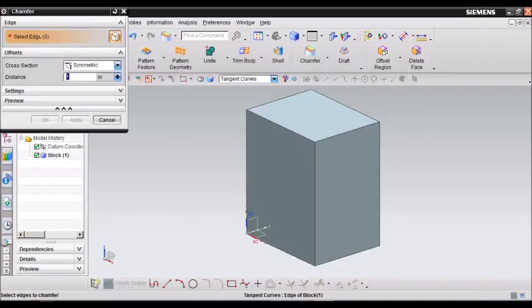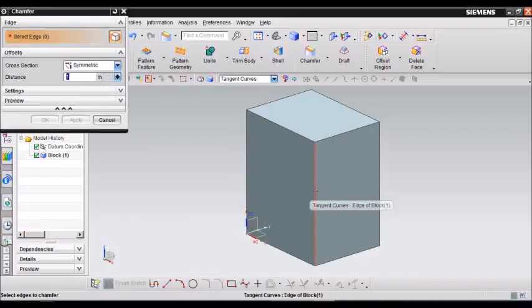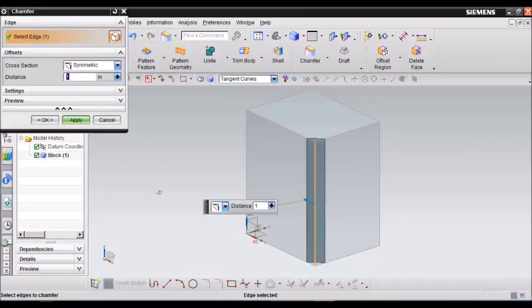Now all you have to do is just select an edge where you want to apply that chamfer. So let's select this edge and let's give a value of 3.